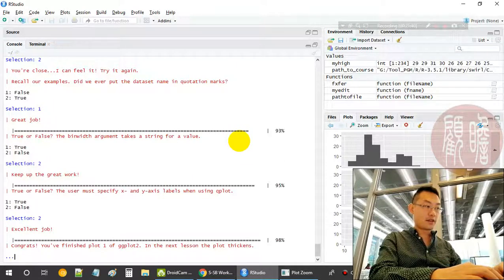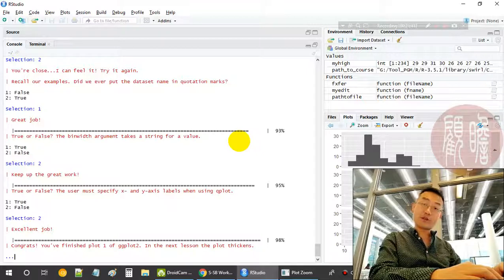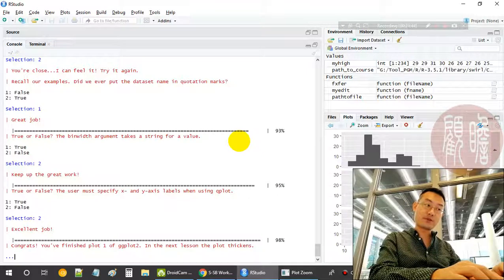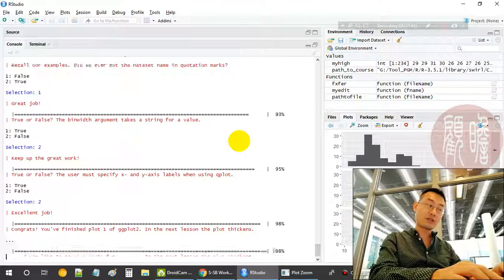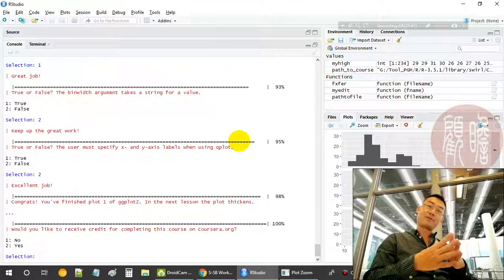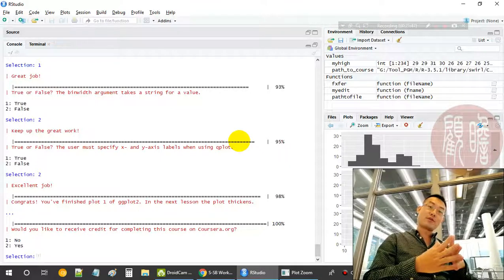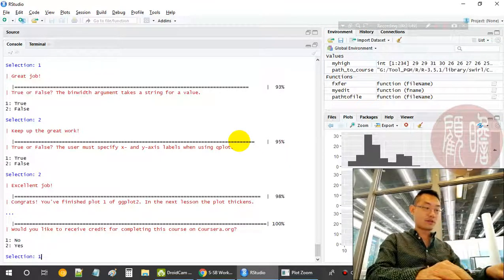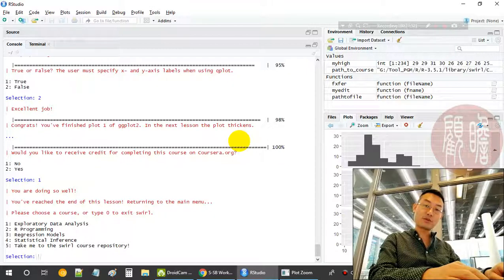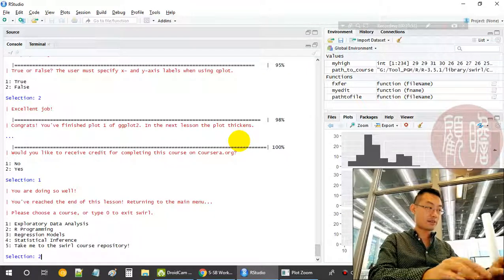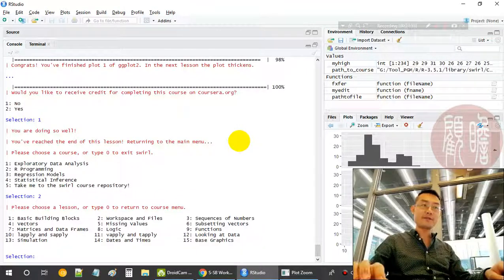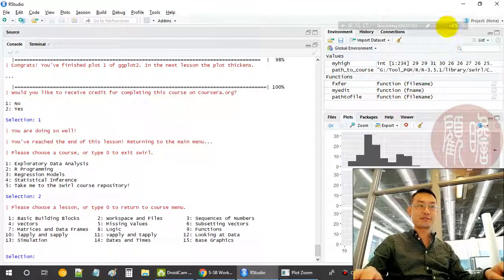We have finished part one of this ggplot, especially the qplot. Thanks for watching this session. The next session we'll go to part two. See you.